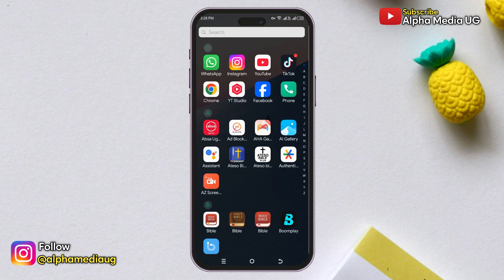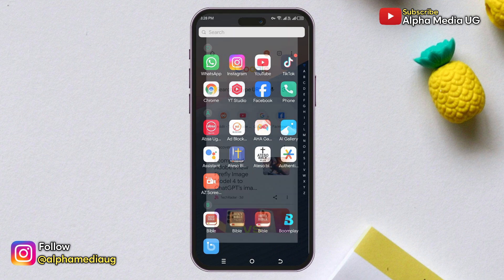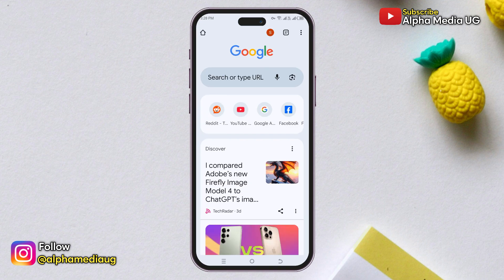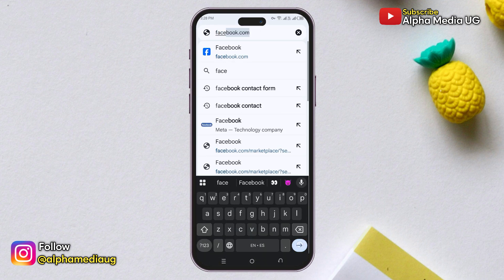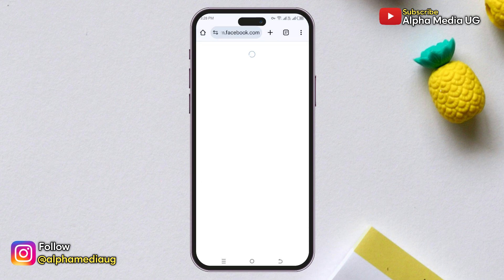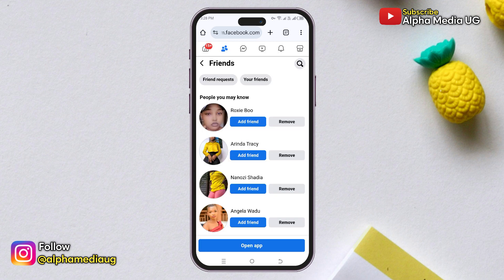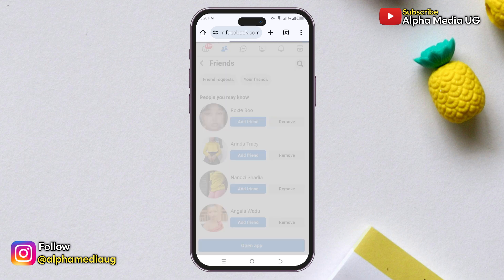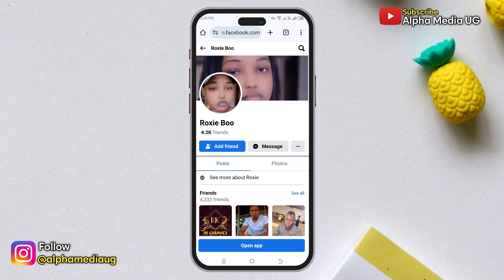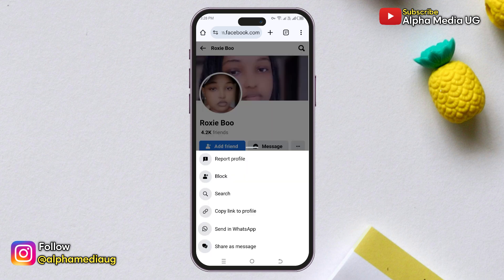After typing that, open your browser and log in to your Facebook account. After that, search for the account whose creation date you'd like to view. On their profile, click on the three dots next to the Message button and select 'Copy link to profile'.